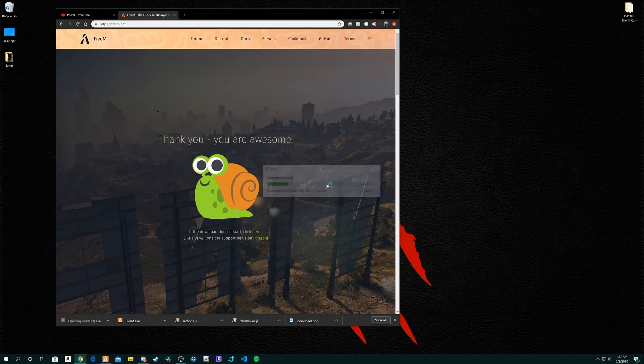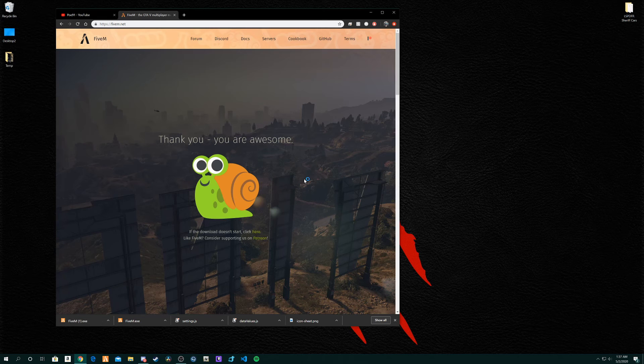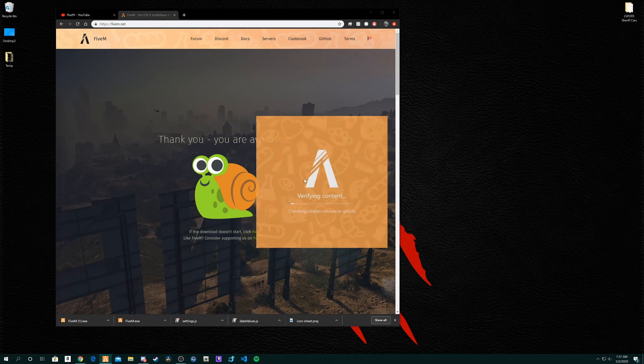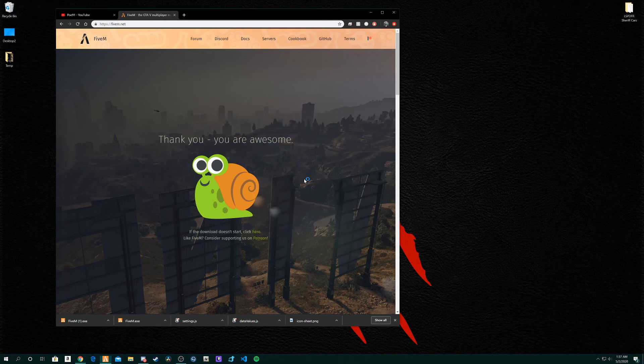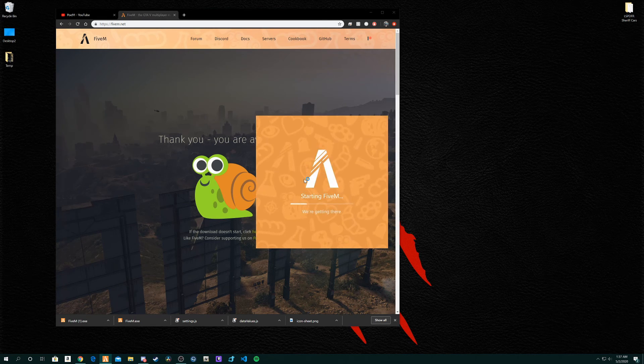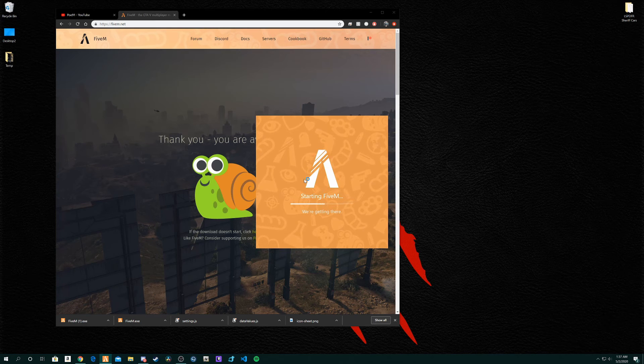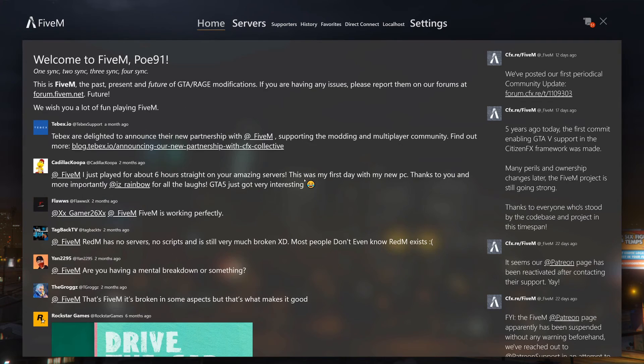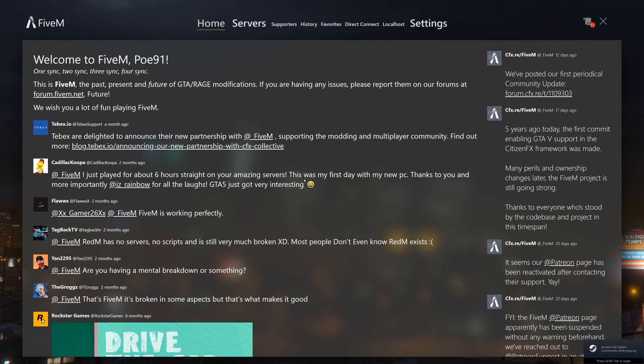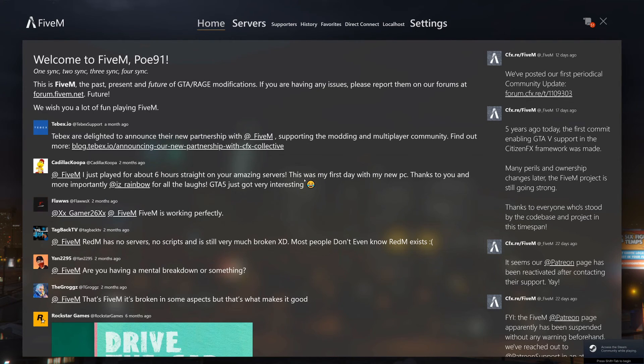Once you installed it, it should run for a little bit and then when you first install it, something should pop up saying choose the folder Grand Theft Auto 5 is in. Just find out where your game is, where your actual Grand Theft Auto 5 folder is, select that and then it should continue to run and open it up.